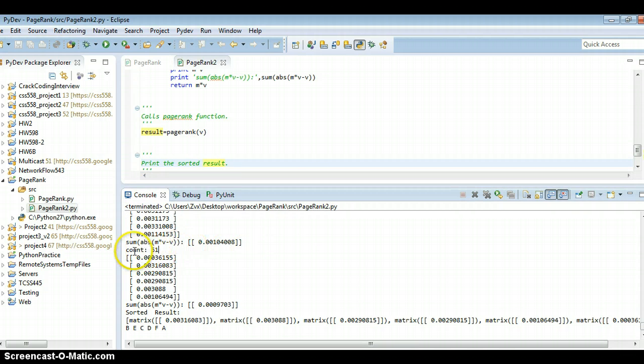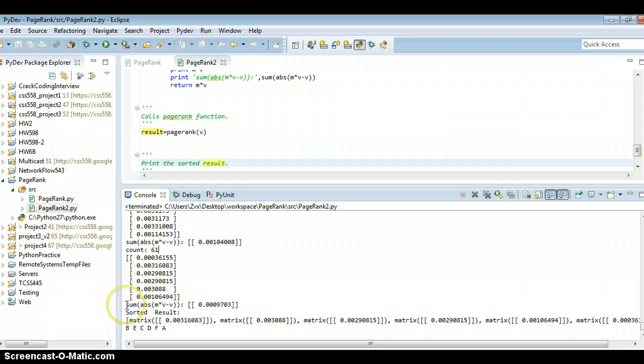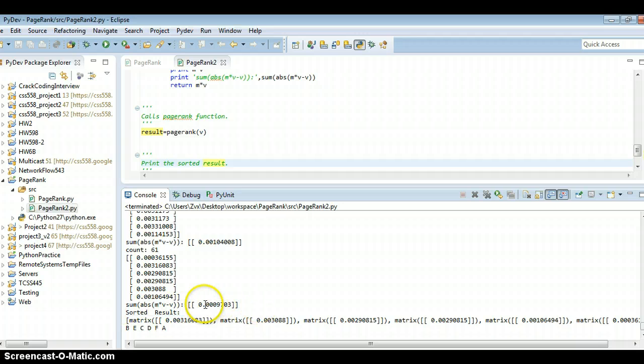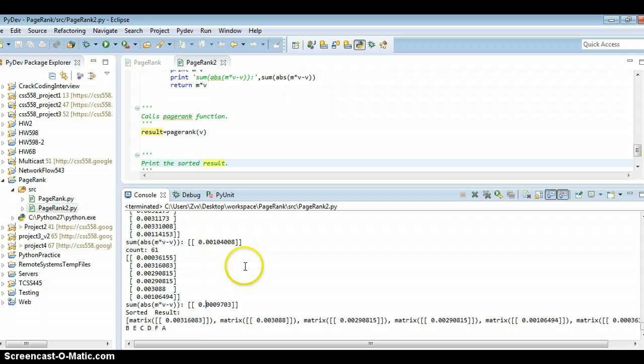The count is 61. And the difference at the last step is 0.009703. And the sorted result is this.